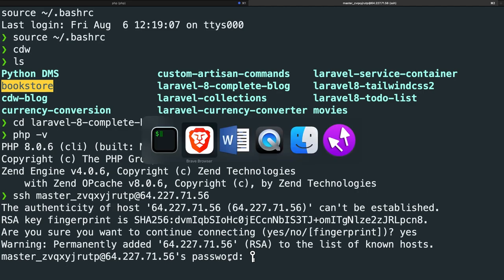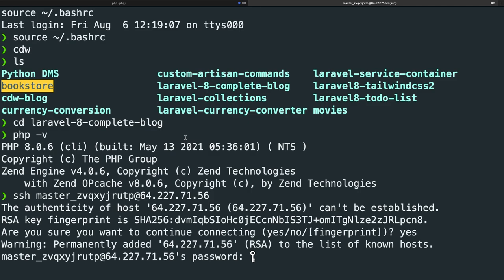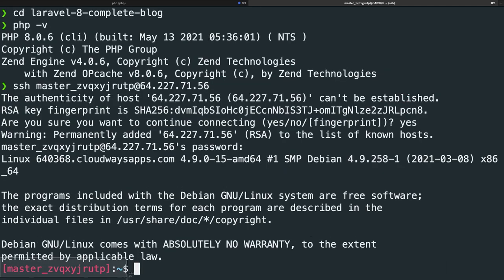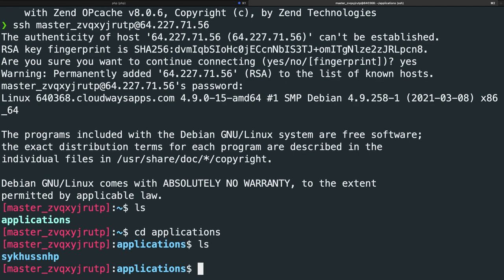Right now it's asking for our password. I won't be blurring out my passwords and keys because I am going to remove my server and set it up later again. Let's copy my password, navigate to iTerm, and paste it. You won't see the password showing up, but if we hit enter, access has been permitted and we've been navigated to the master username of our host. Let's write 'ls' inside the root of our directory — you'll see a list of all folders and files available. At the moment we only have one folder, which is applications. So let's change directory into applications and perform an 'ls' again.